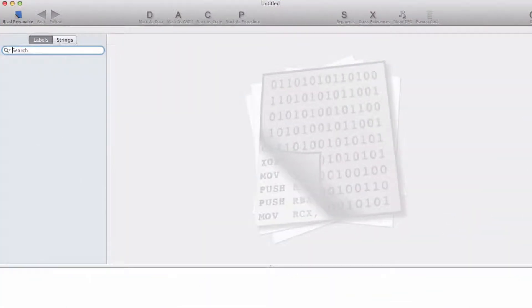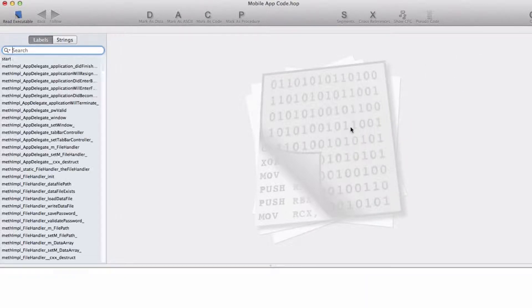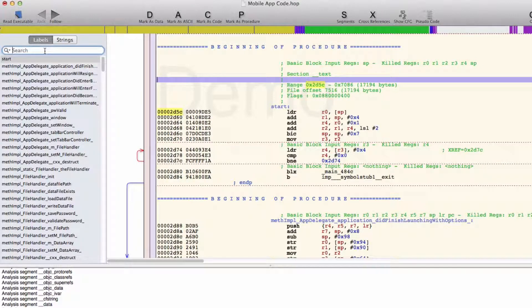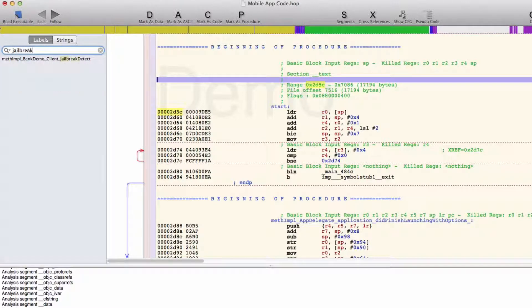A hacker will use a freely available tool, Hopper, to perform a quick code analysis of an unprotected mobile app. Here we're analyzing a mobile banking app in order to understand how it is able to detect that it is running in a jailbroken environment.